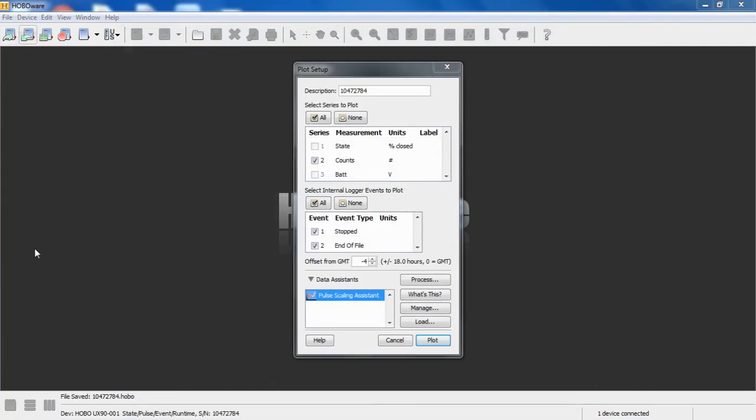The other way to use the pulse scaling assistant is as a post-processing function, if you didn't scale your pulses or counts ahead of time. I've generated a data file with some counts in it, some pulses here, and I want to run the pulse scaling assistant as a post-processing function.